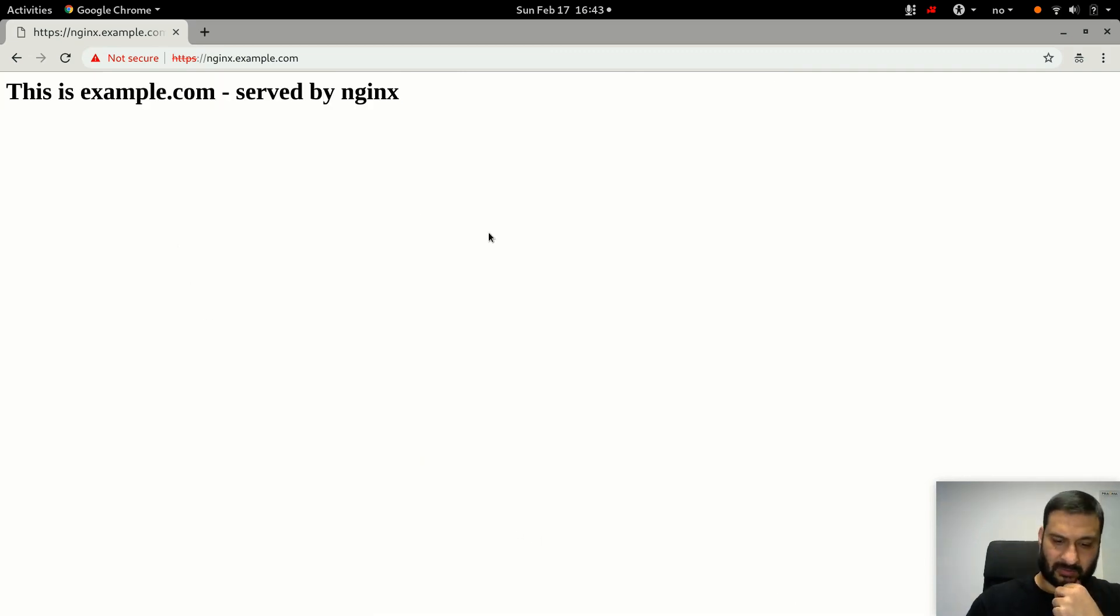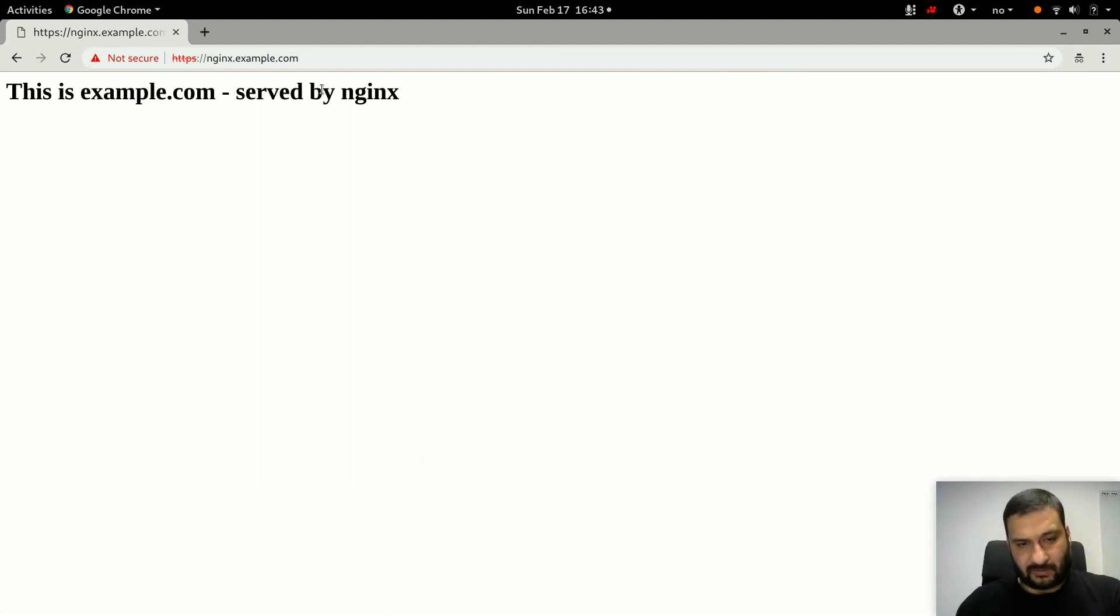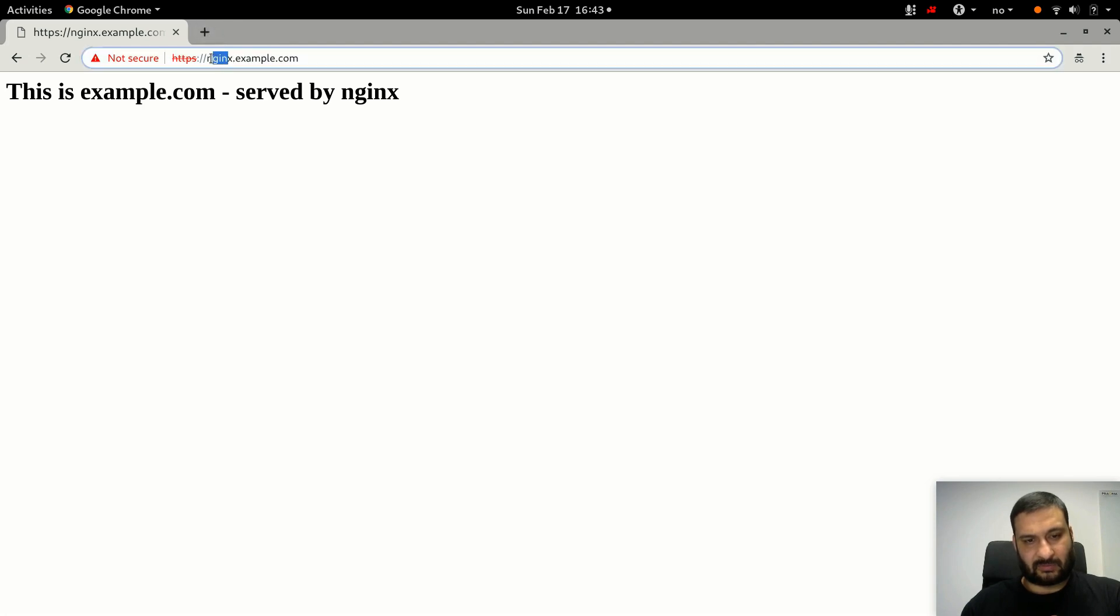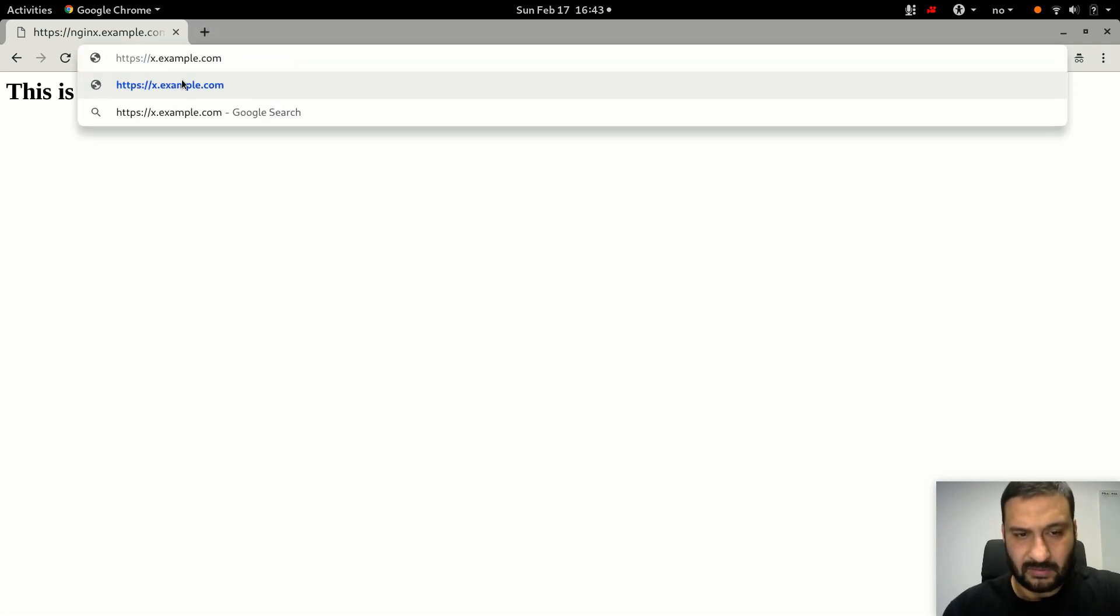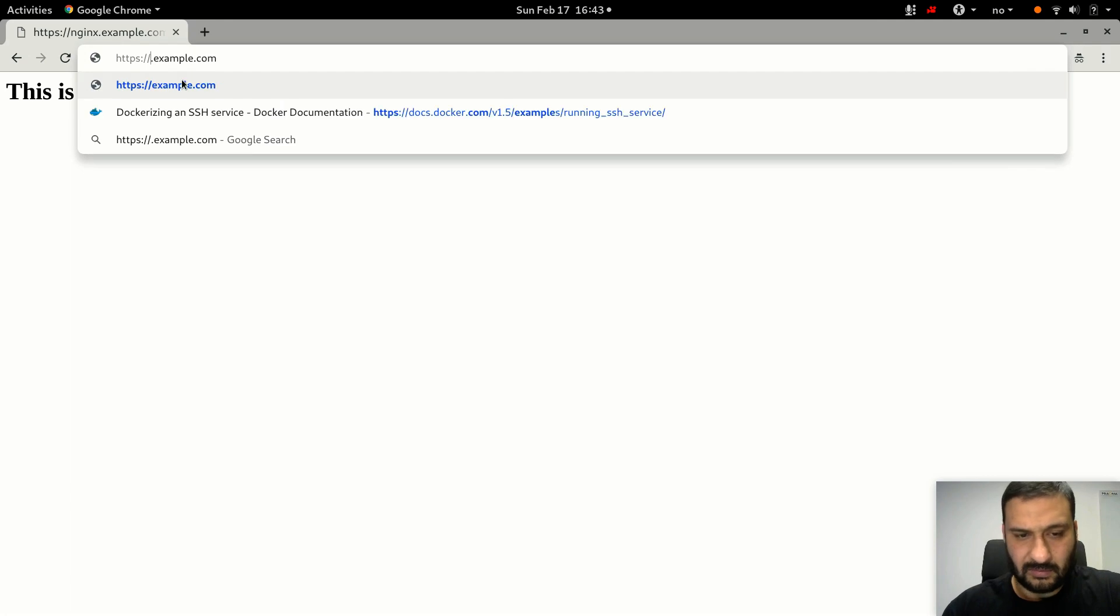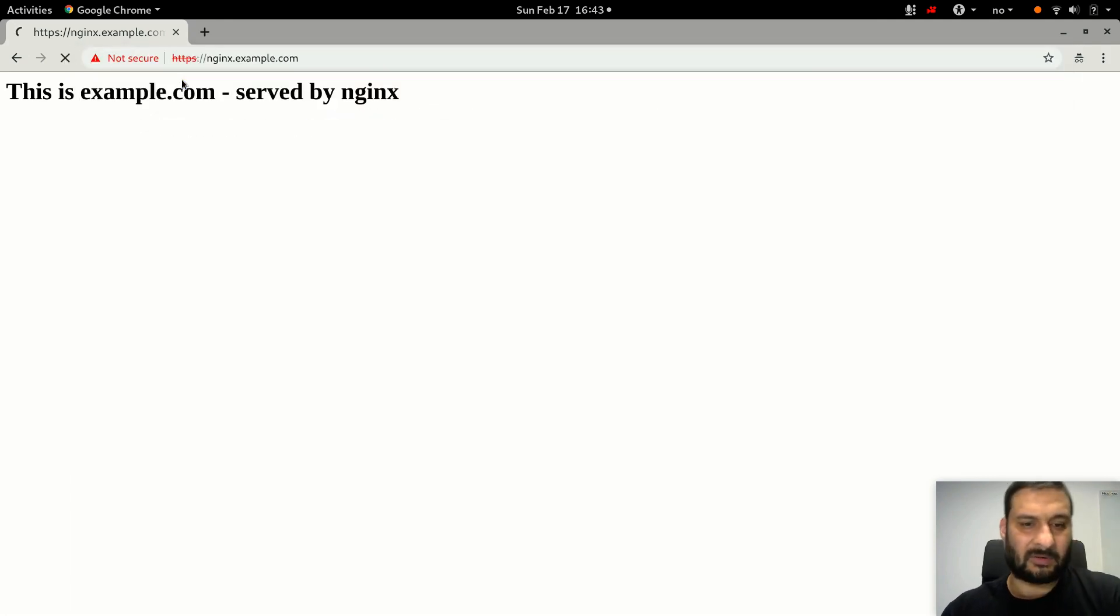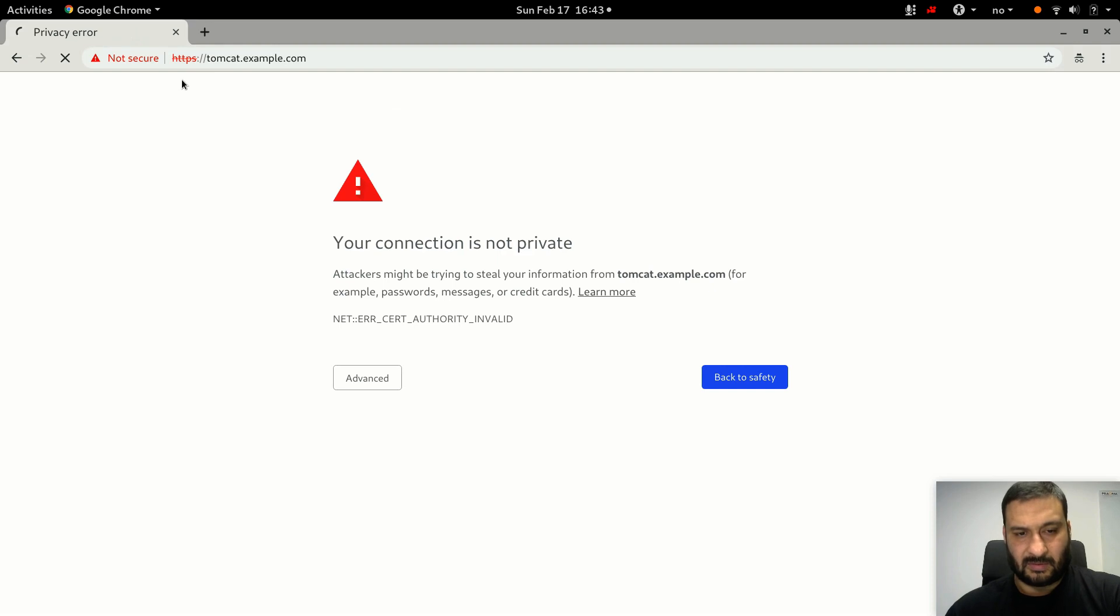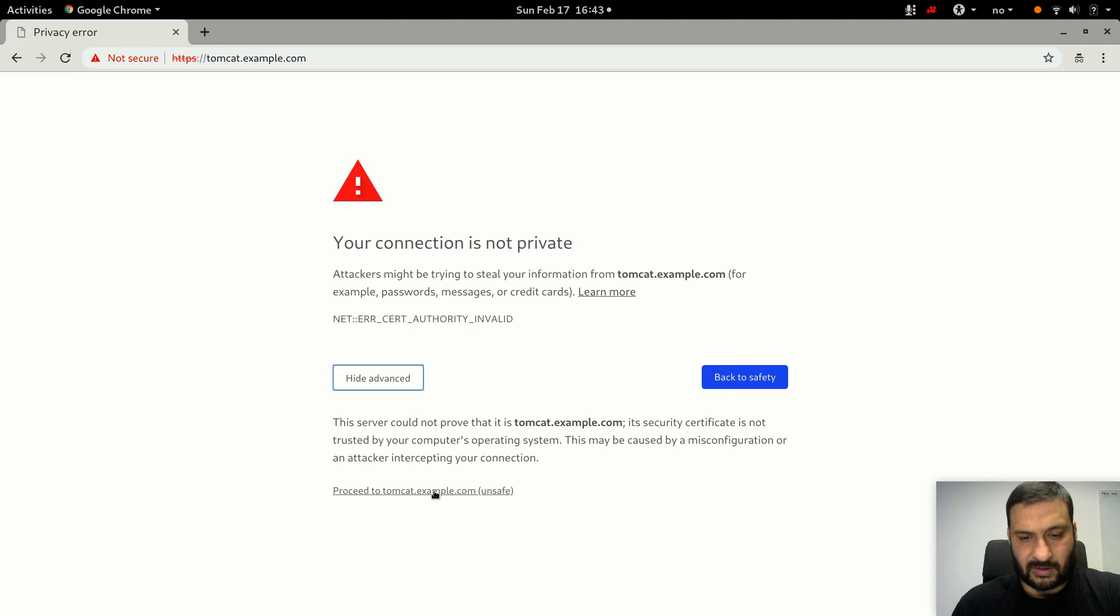Now if I press F5 it works. If I go to some other, I can go to tomcat, and that will also be encrypted. Here tomcat shows the same error. I can proceed, and there you go.